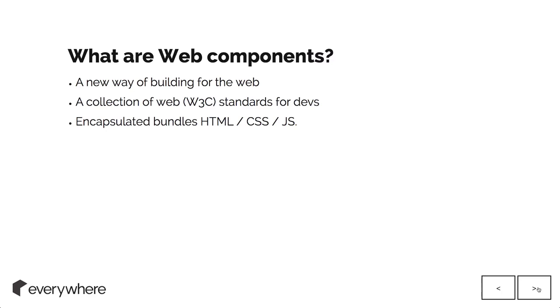So firstly, what are web components? They're kind of a new way of building for the web. Traditionally we think about things in terms of pages and buttons and all those things. But web components is taking it into more building blocks and pieces.